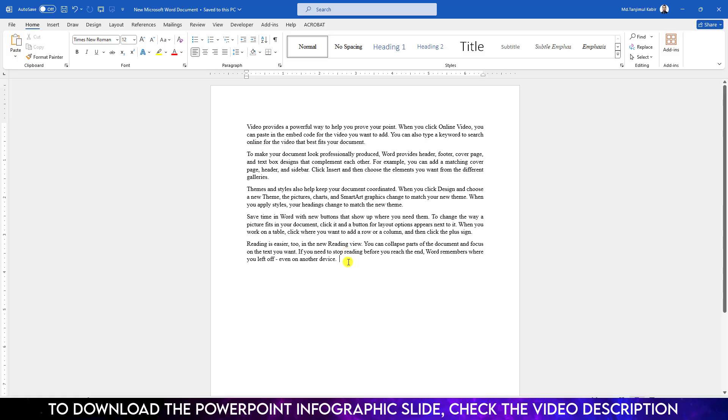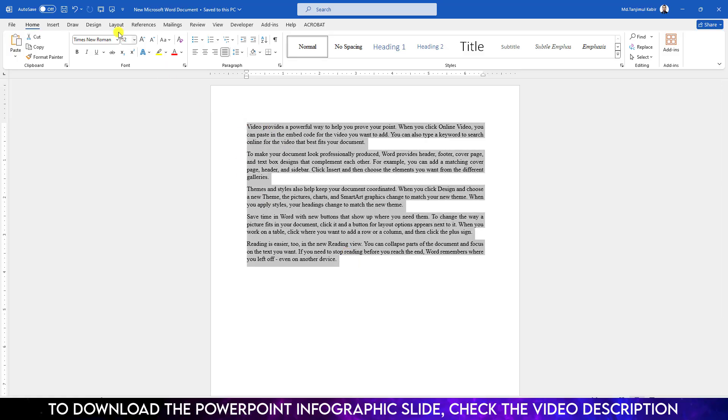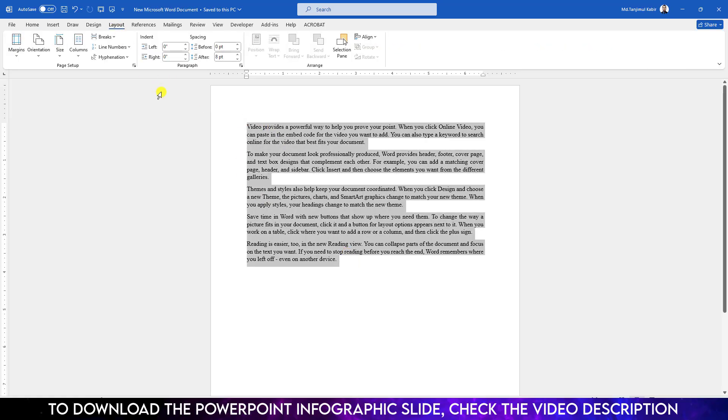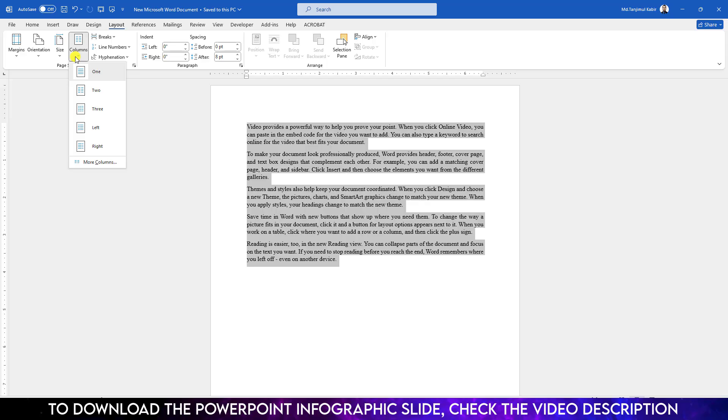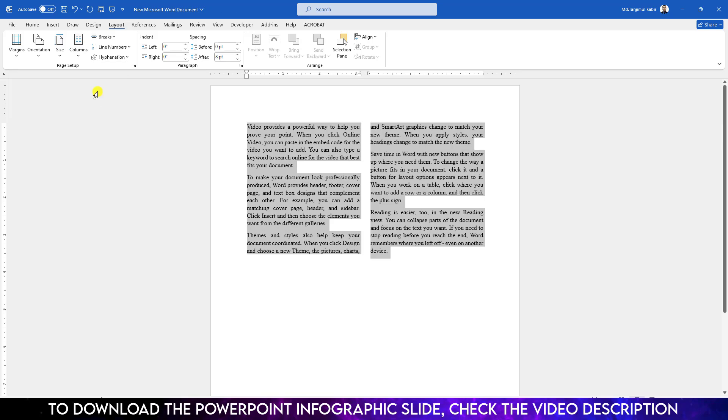Here I have some text. Let me select this text, go to Layout, go to Columns. Here you will find some options: one, two, three. You can choose any option according to your own choice. Let me click on two.